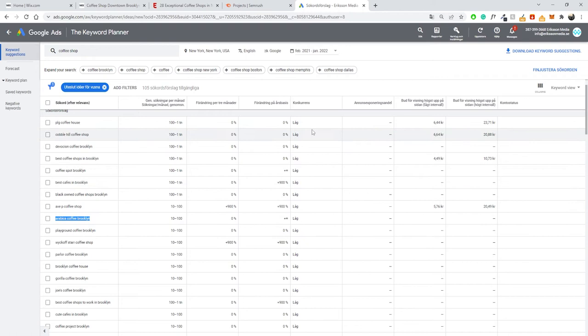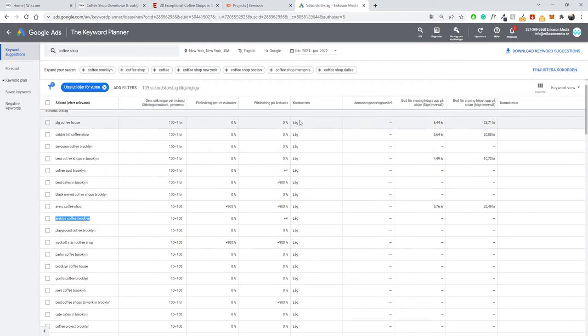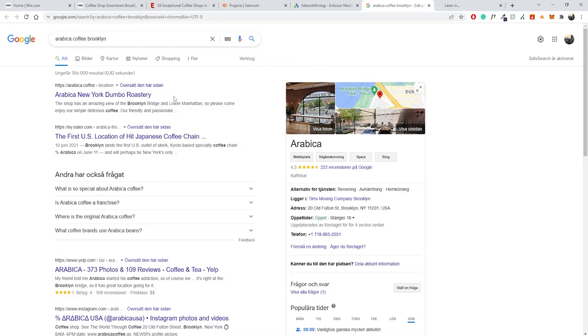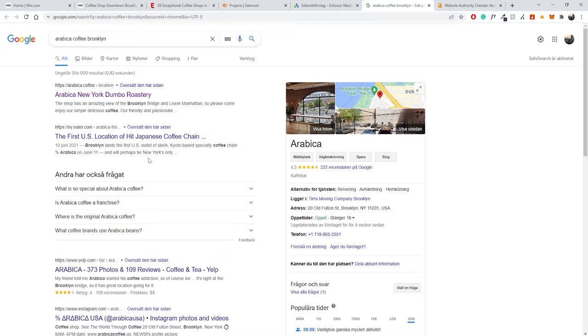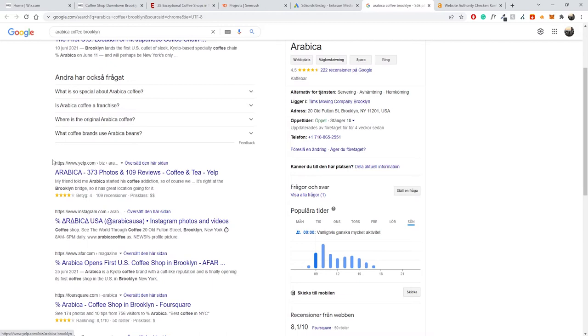Within Google Keyword Planner, we can't directly tell if a keyword is difficult to rank for organically — it only shows competitiveness for paid ads. But you can check this manually by searching the keyword in Google, then using the free Ahrefs website authority checker. For example, paste in a competing page's URL to check their domain rating. The current domain rating for one of the results is 53, which is very high compared to a new website.